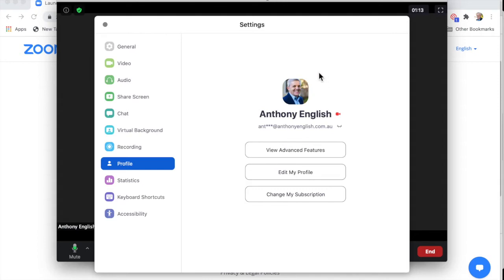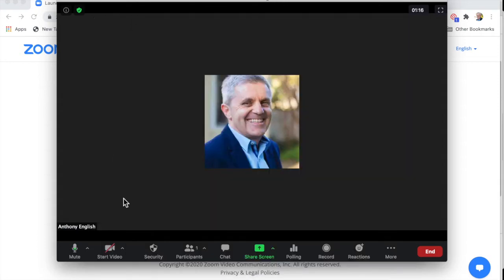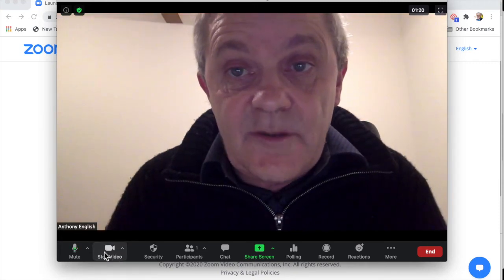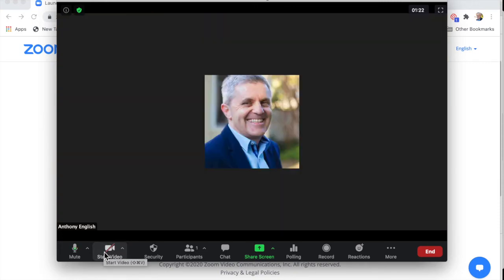And that photo comes up now. So now what happens if I start the video? Now if I stop the video, my photo comes up.